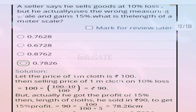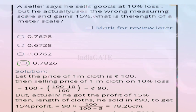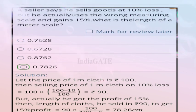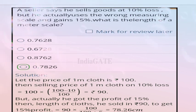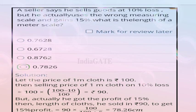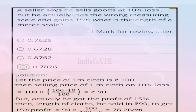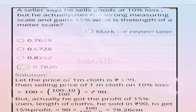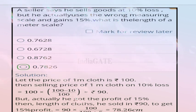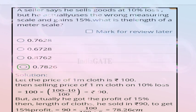Next question: a seller claims to sell goods at 10% loss, but actually uses a wrong measuring scale and gains 15%. What is the length of the meter scale? The correct answer is option D, 0.7826 meters.